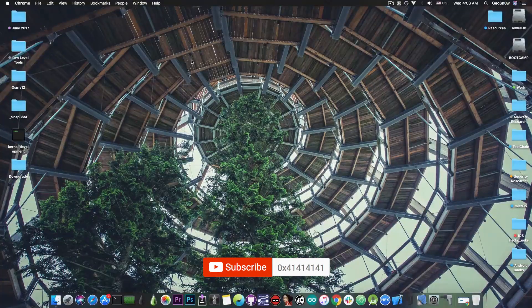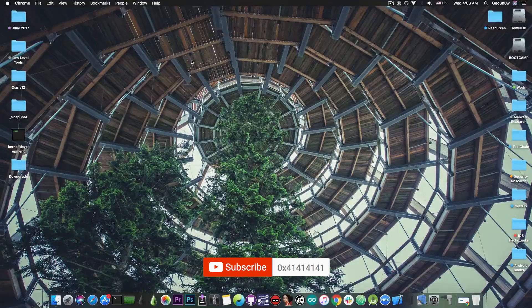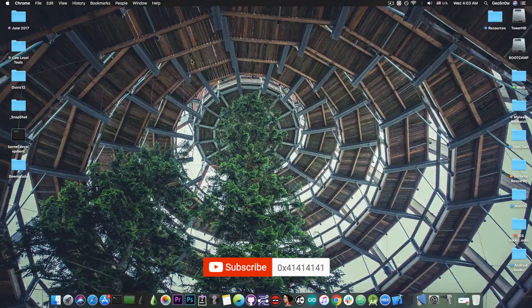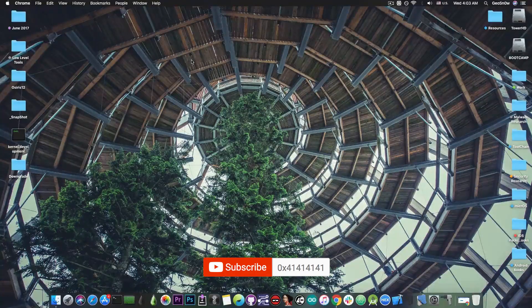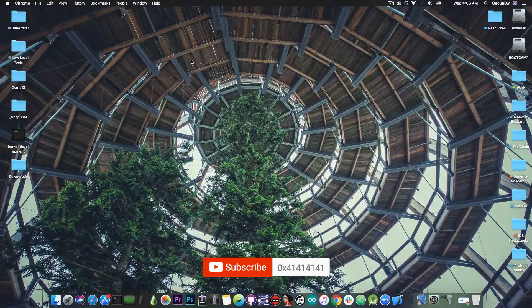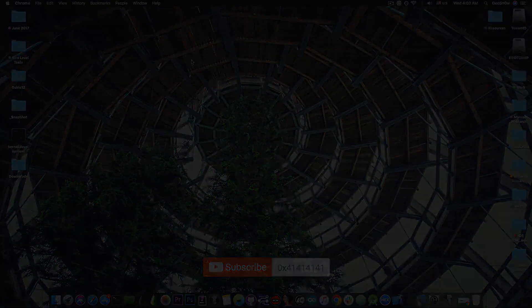That's pretty much it guys, thank you for watching. Don't forget to subscribe to stay updated. I'm GeoSnow and until next time, peace out.